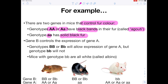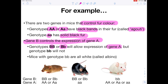So to be clear: if you have AA or Aa, you're going to have black banded fur. If you have the homozygous recessive aa, you're going to have solid black fur. We're then told that gene B controls the expression of gene A. So whether the mice have black banded or solid black fur will be dictated by gene B. The genotypes BB or Bb will allow the expression of gene A, but if you have the homozygous recessive bb, you will not get expression of gene A.